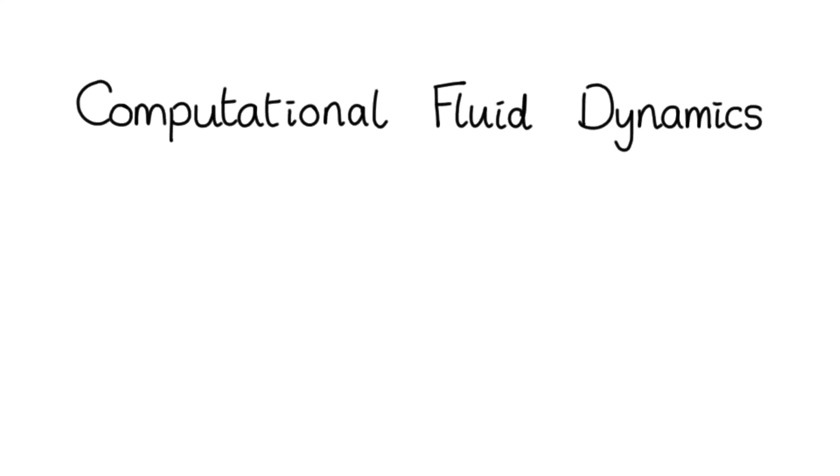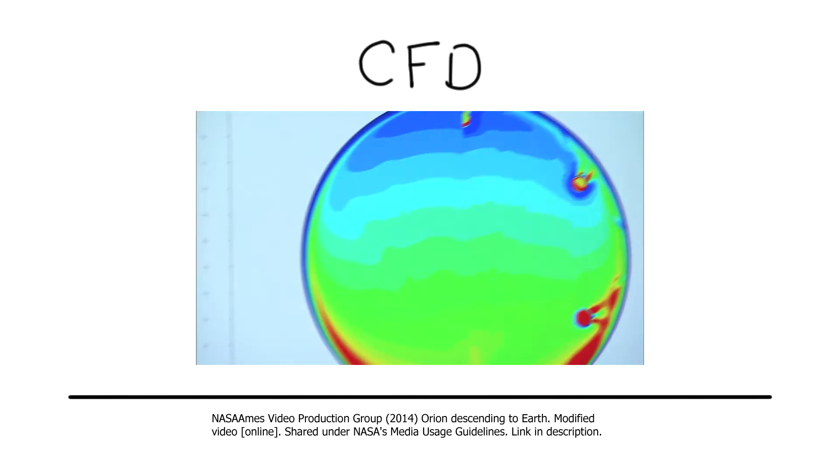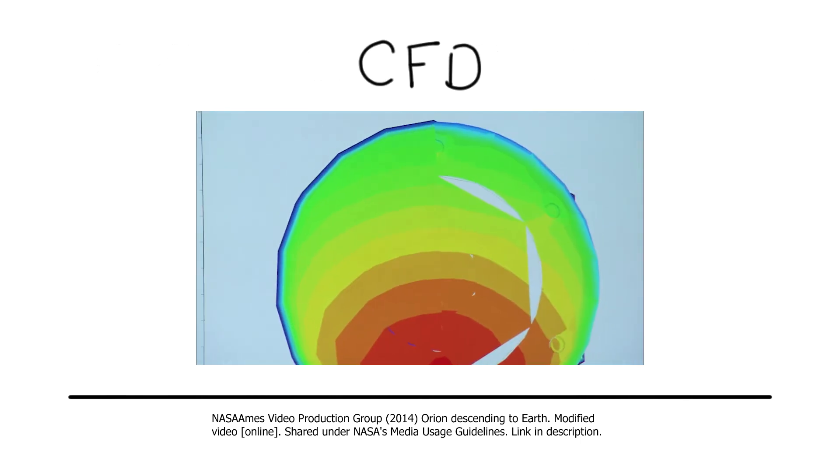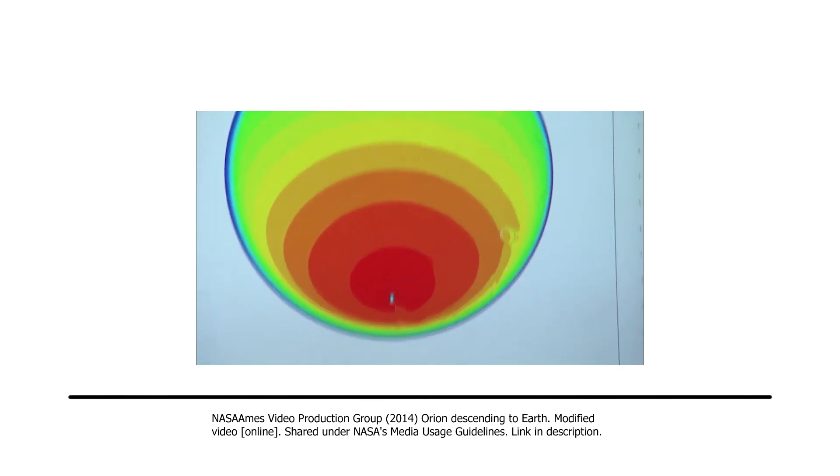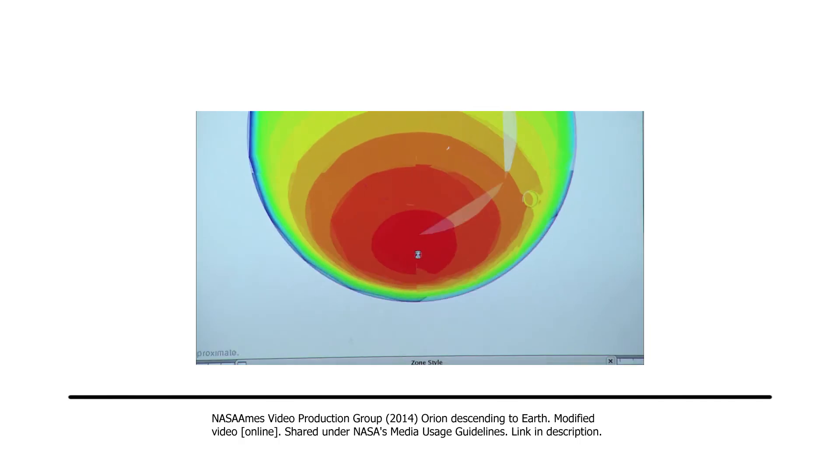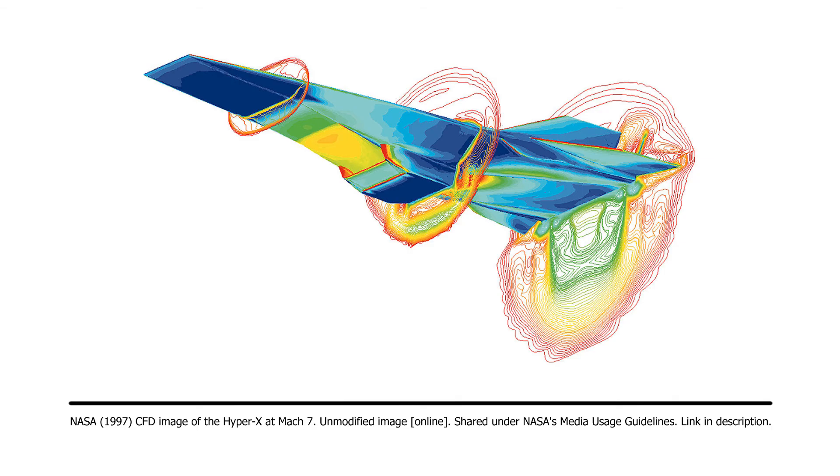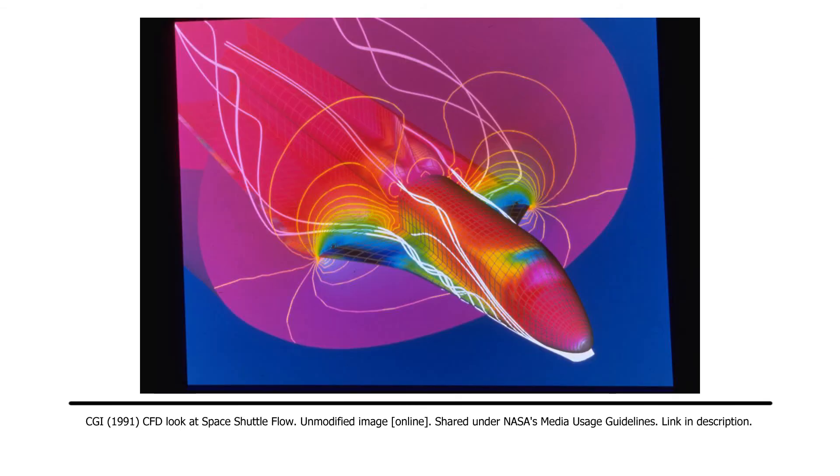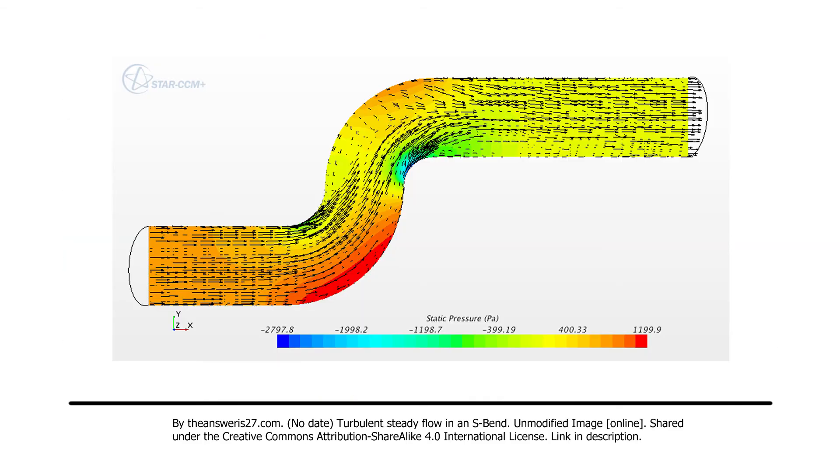Computational fluid dynamics, or CFD, is the use of numerical analysis to solve fluid dynamics problems computationally. You may have seen pictures of cars and planes with colourful lines around them. These are probably images of CFD simulations, displaying air velocity or acceleration, or some other kind of flow property.